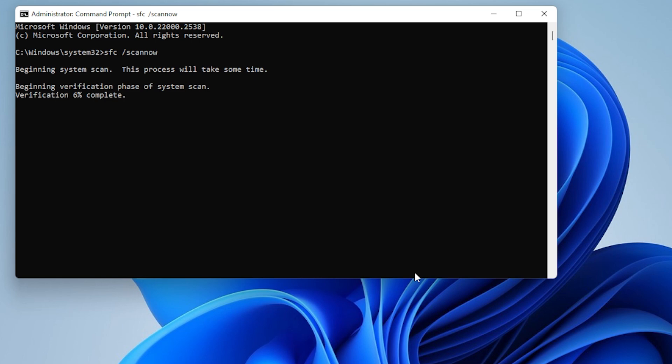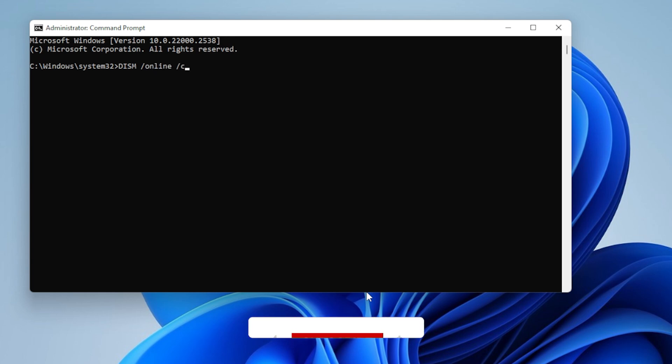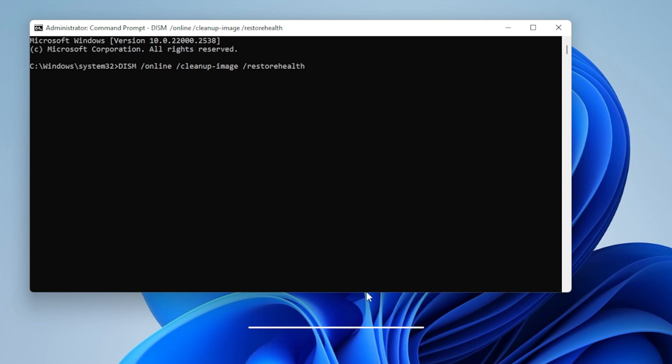Once that finishes, type: DISM /Online /Cleanup-Image /RestoreHealth. This command uses online Windows files to repair the system image. Once everything is done, restart your PC and try updating again.